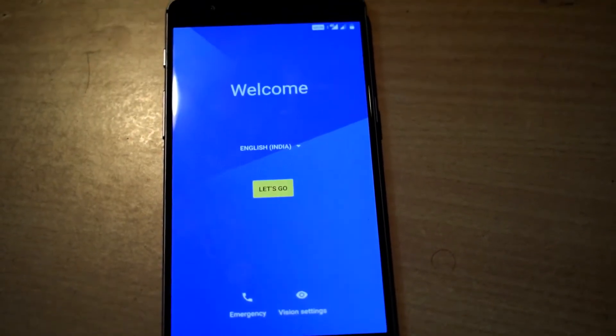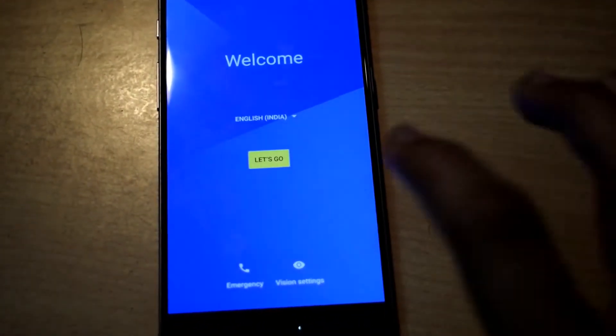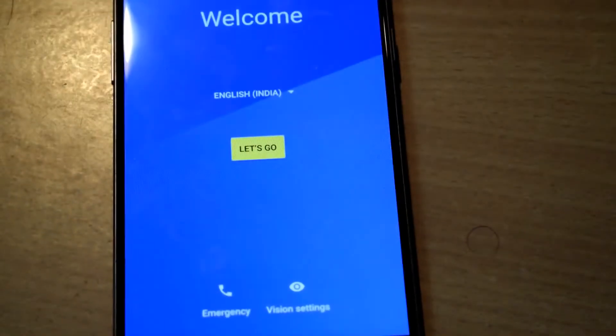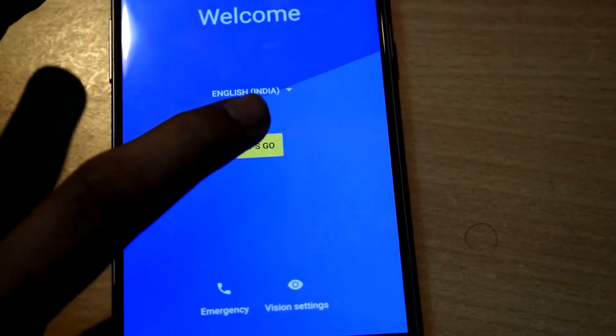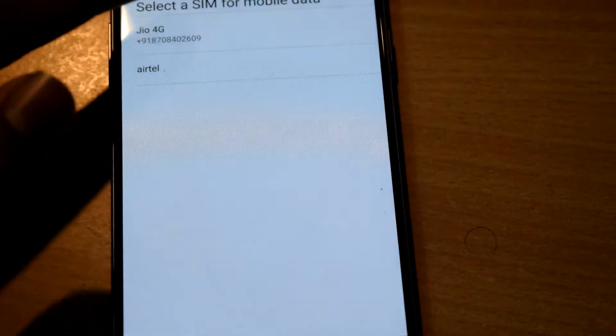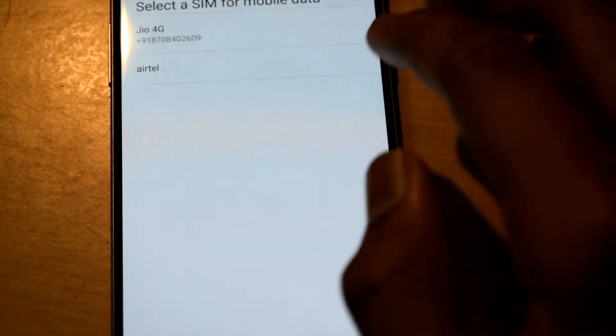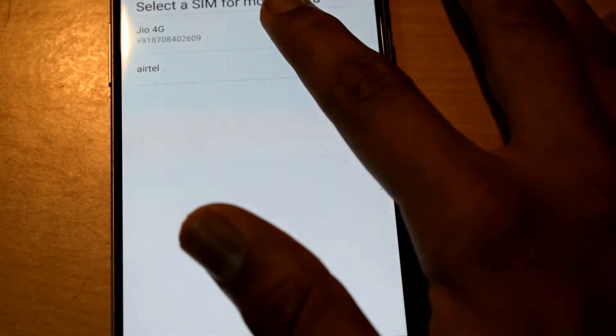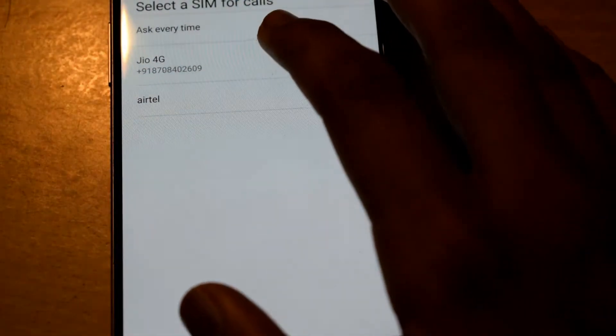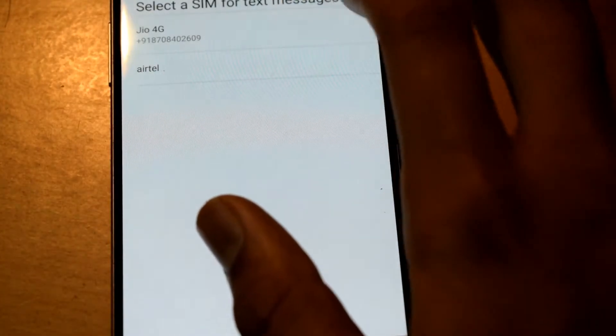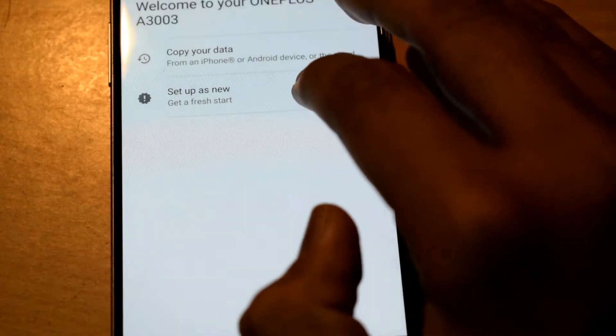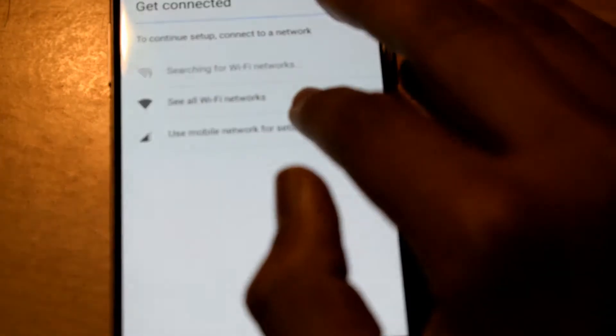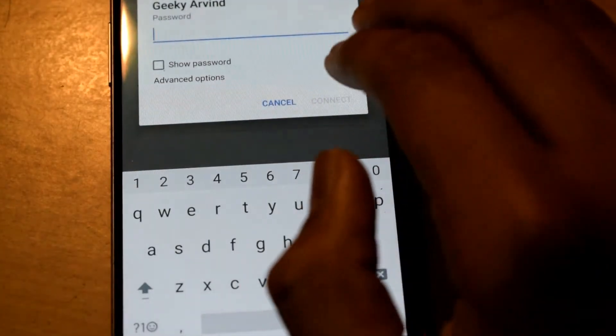As you can see it says welcome. I'll just click on let's go. It's showing my mobile number but if you try to call it I won't answer because it's my GSM and I personally don't use it. I'll click on set up as new.